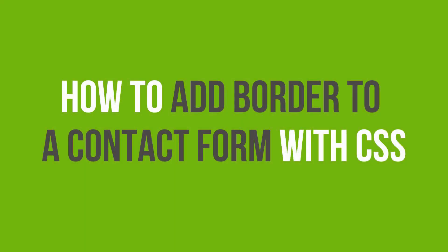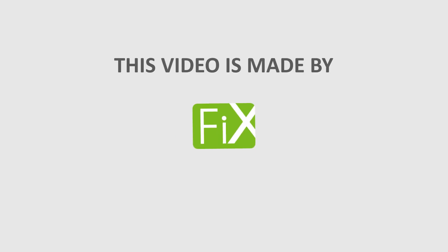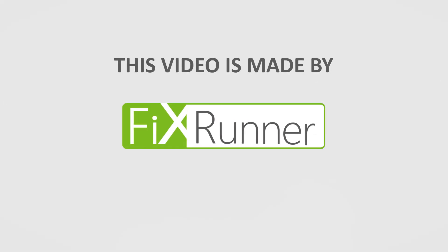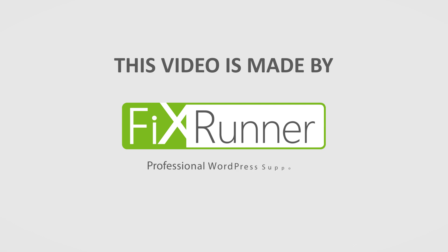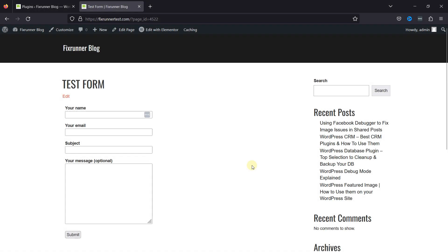In this video, you'll learn how to add a border to a contact form when using the Contact Form 7 plugin. As you can see, I've already created a contact form here using the Contact Form 7 plugin.